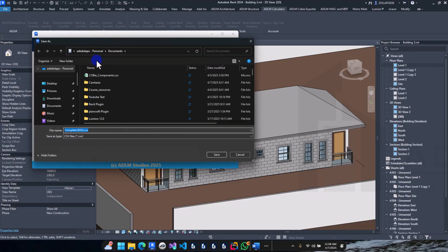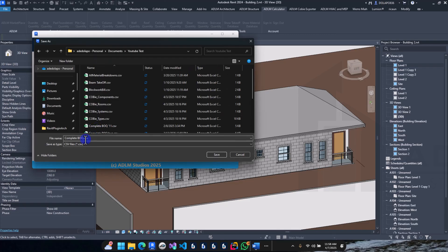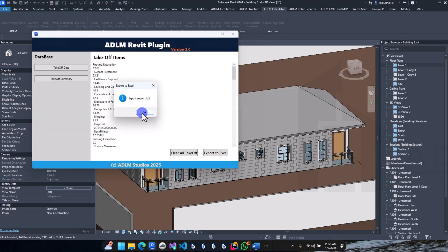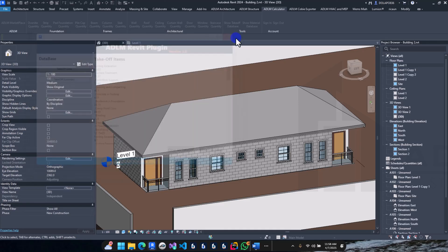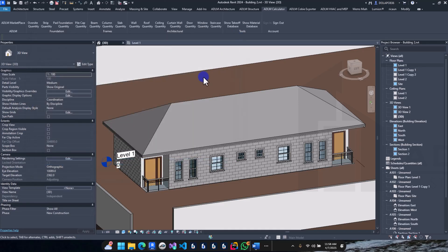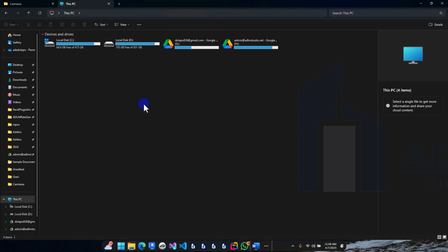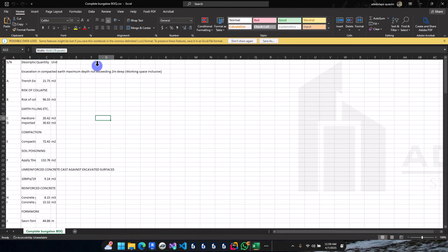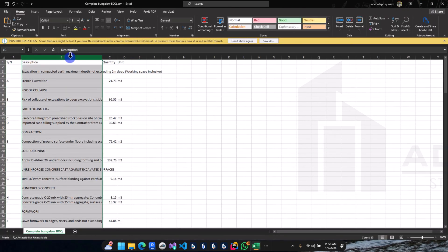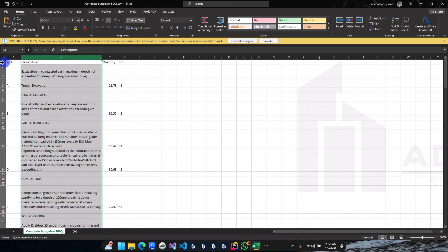We have a complete bungalow view — save. Exported successfully. Close this and let's open what we've exported. We now have our complete bill of quantity. Just do a bit of text formatting — make the headings bold.